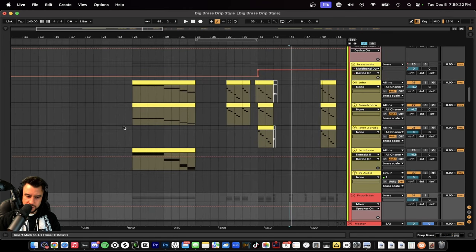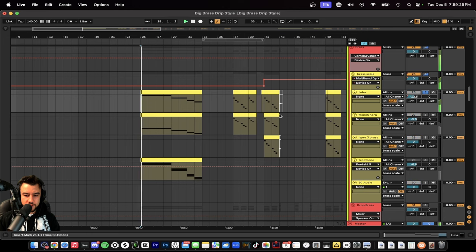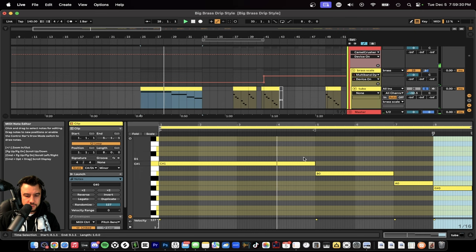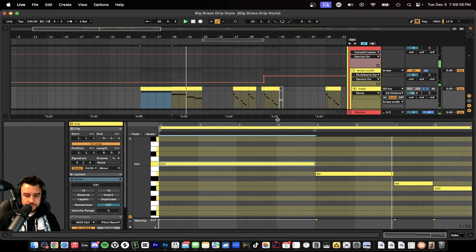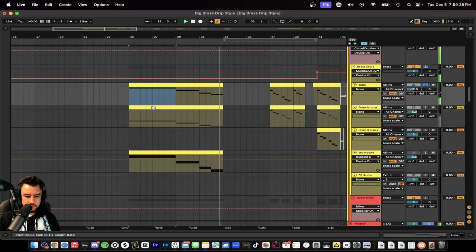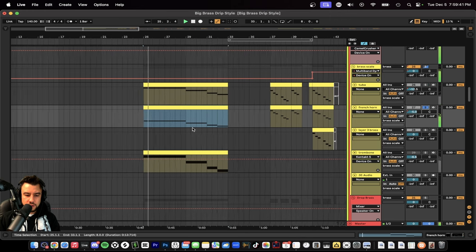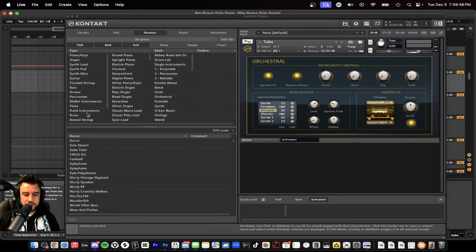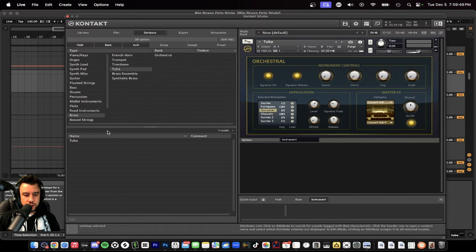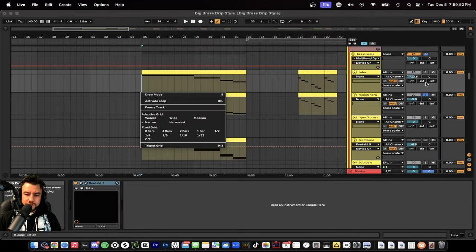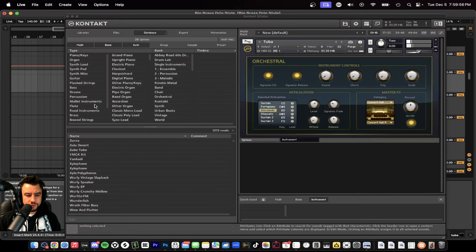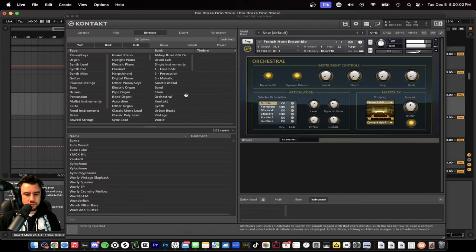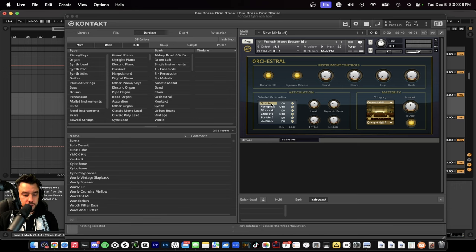So the first thing we need to do is lay out our instruments. I started here with a tuba and we're starting on the root note walking down, for the sustained. Contact makes it easy - they have the brass section, you can just pick a tuba. We're basically using all the brass, right? Brass section nice French horn. It's a French horn ensemble and it's in the sustain articulation right here.